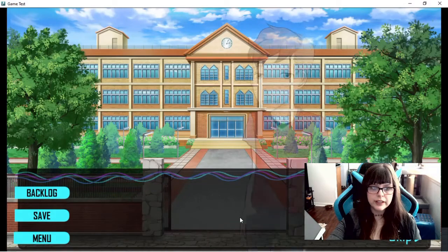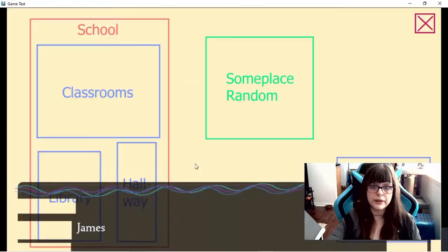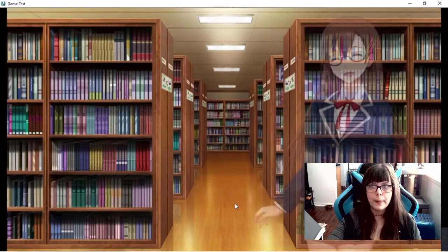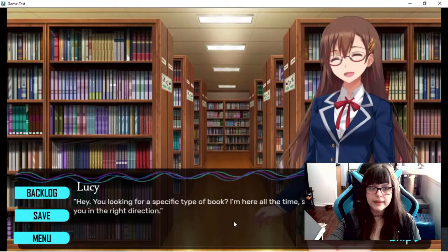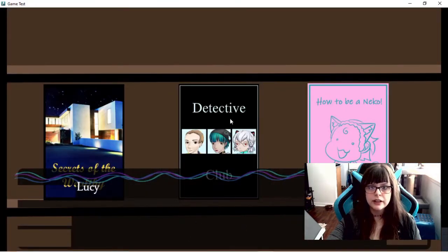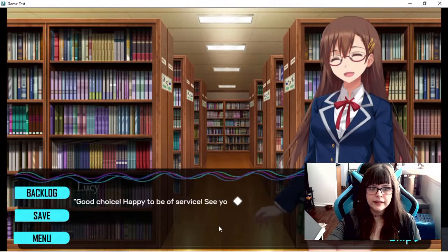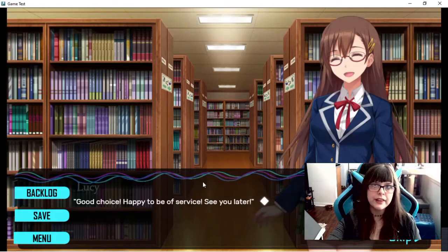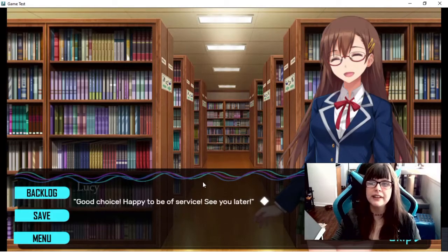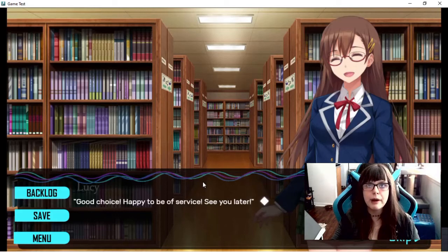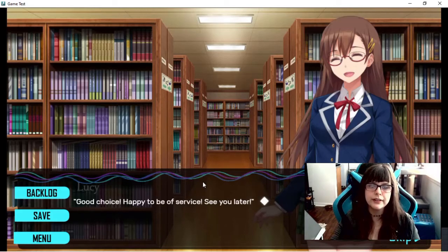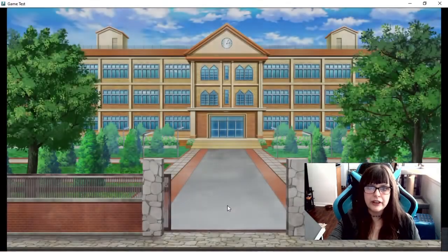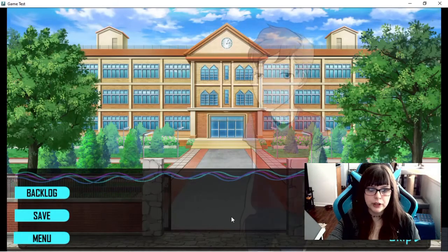So then we will go over here. Where will I go now? We will go to the library to get the book. She can point us in the right direction. We will get the detective club. She will be like good choice. And I forgot to remove the message box over there. That is why it stayed overlaid. But if you can remove the message box after the scene, that won't be an issue. Just as a side note.